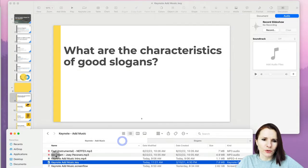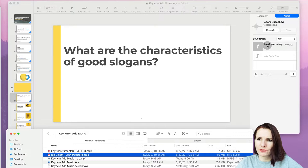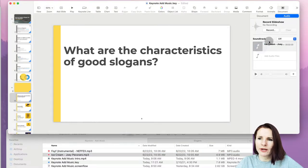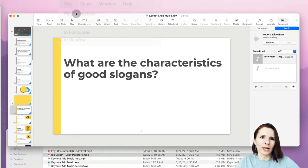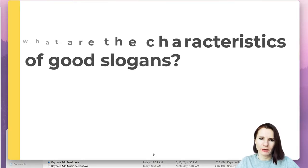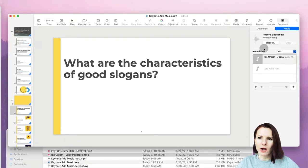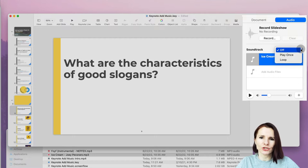Once you have music you like, you can just drag it and drop it into the soundtrack area. Now it's there, but if I play the presentation it's quiet — the music is not playing. The reason is that when you select the track, it says 'Off' — it's turned off. The music is there in case you want to change your mind, but it's not active yet.